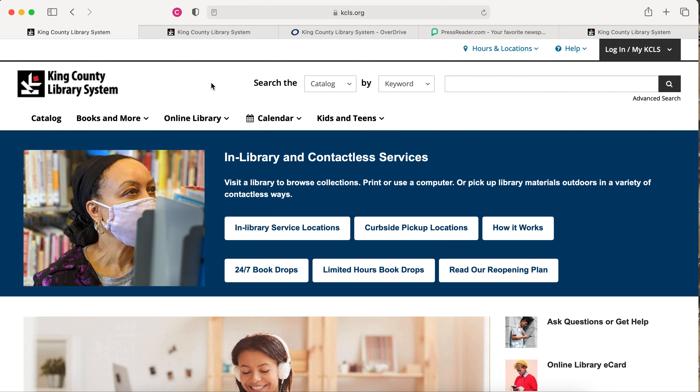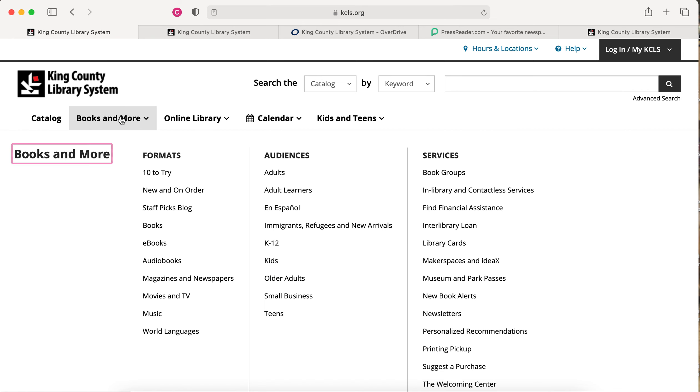The King County Library System has a wide variety of materials and services available in languages other than English. You can get a quick overview by going to our homepage, kcls.org, then selecting Books and More, and World Languages.